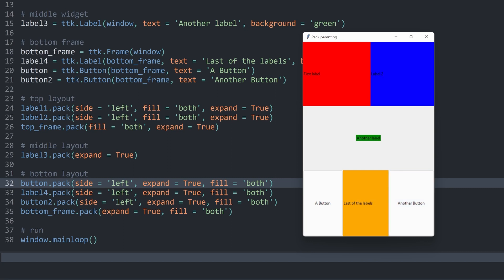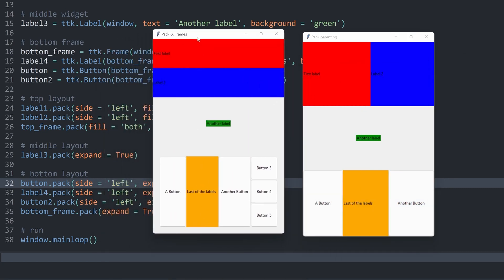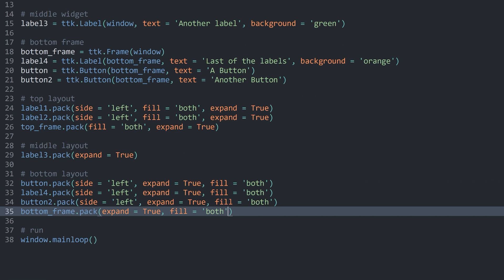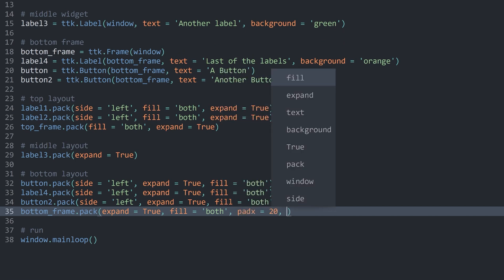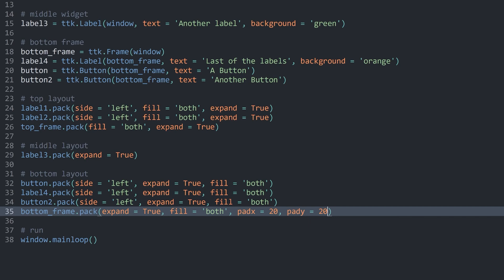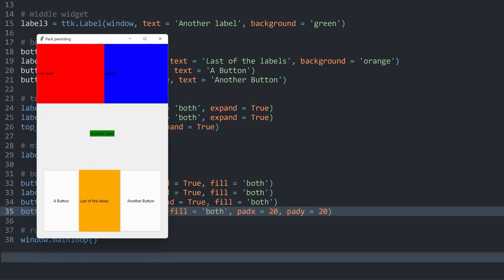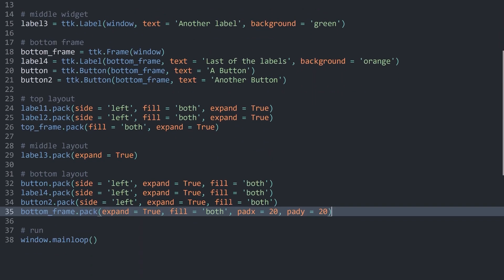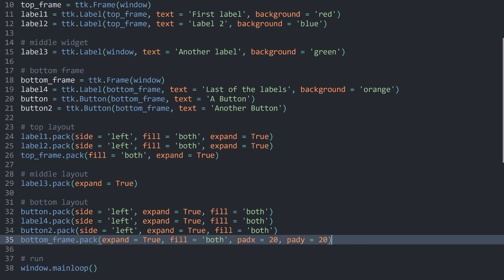What I also want to do, if I compare this to the demo again, is add a bit of padding around this area. Which, if you use frames, is very easy to add. All we have to do is inside of the bottom frame add padx of 20 and pady of 20. If I run this now, we have a bit of padding around this. And with that, we have a couple of basic ways to create more complicated layouts.